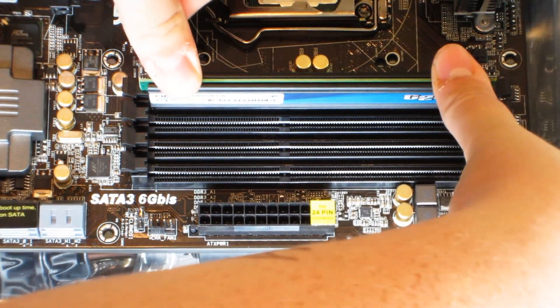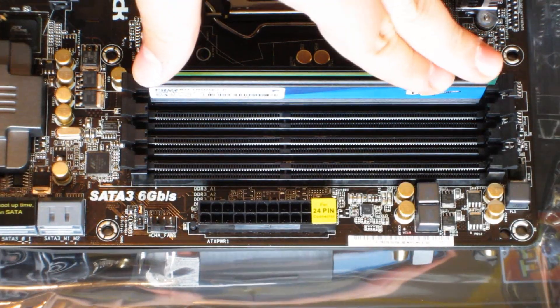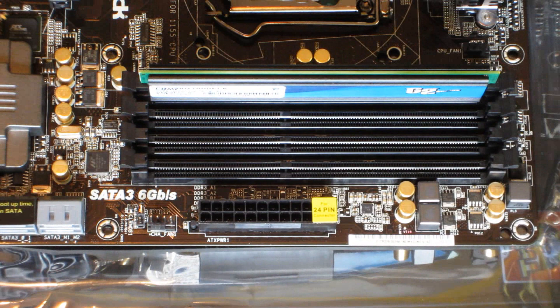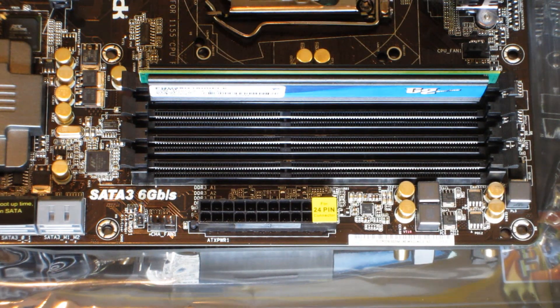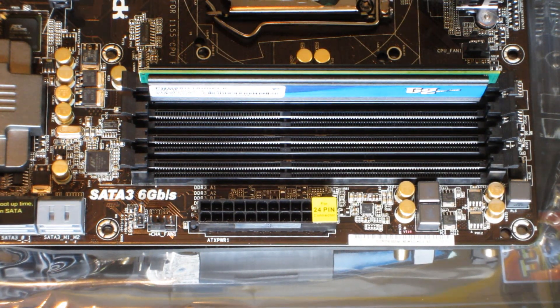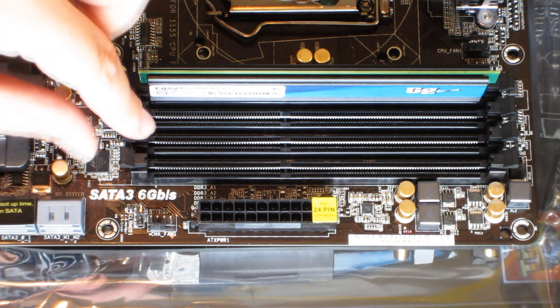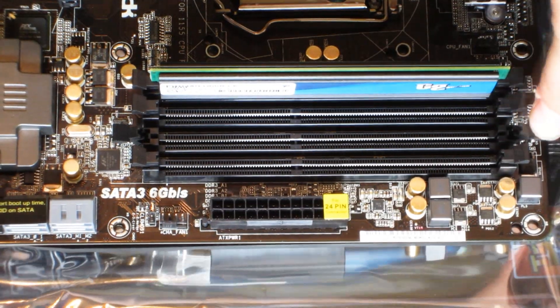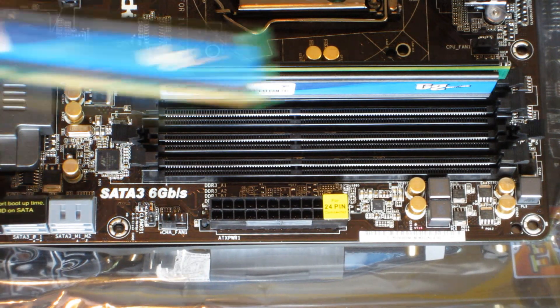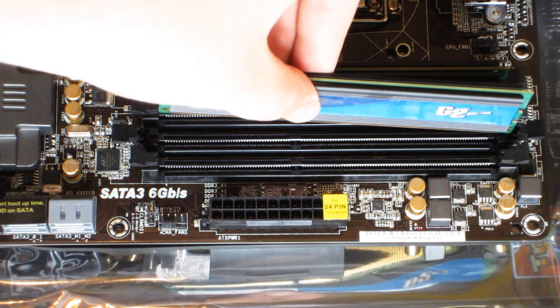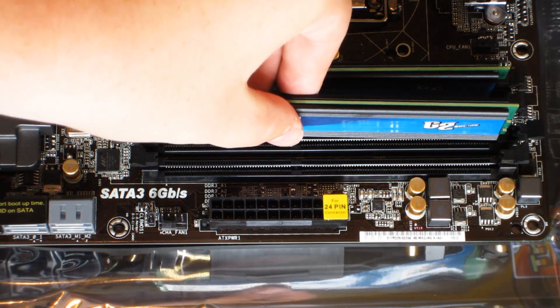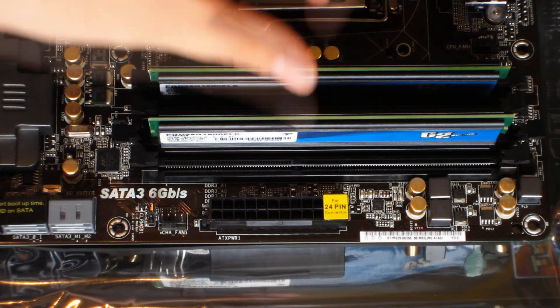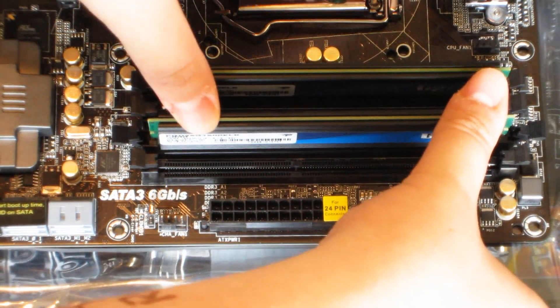Now grab the other one and put this in B1, which is this one. Do the same exact thing - line up the notch with the notch on the motherboard, let it slide in, and push it down until it clicks.